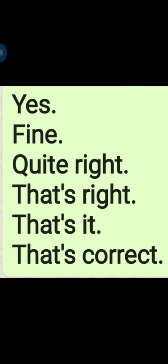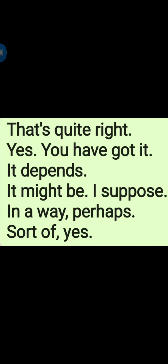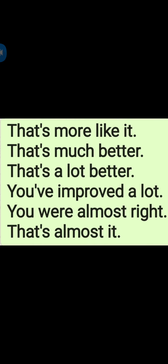Fine. Quite right. That's right. That's it. That's correct. That's quite right. Yes, you have got it. It depends. It might be, I suppose. In a way. Perhaps. Sort of. That's more like it. That's much better. That's a lot better.